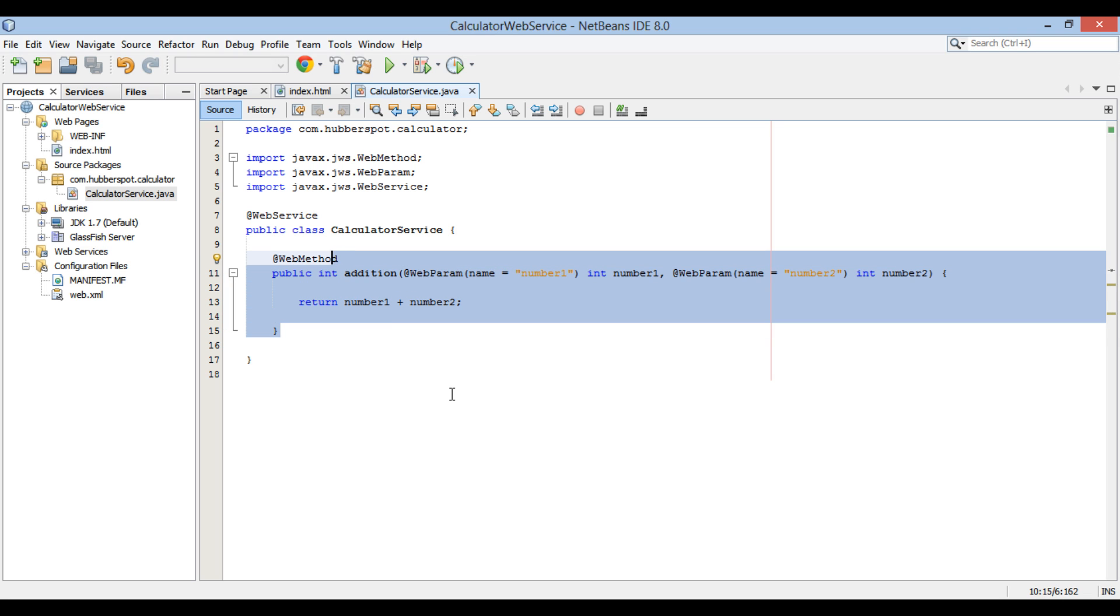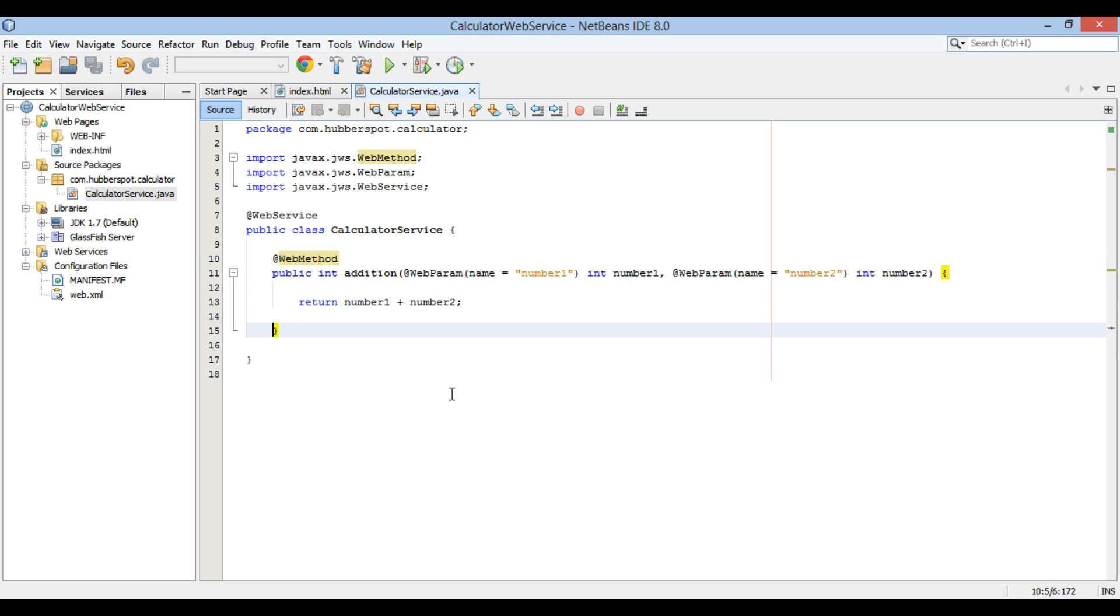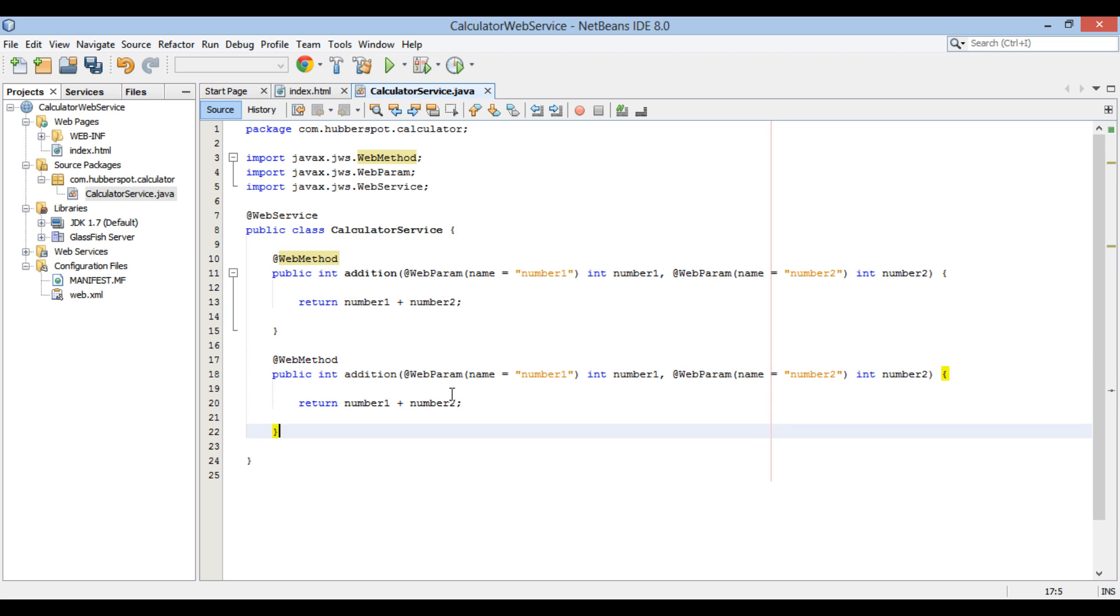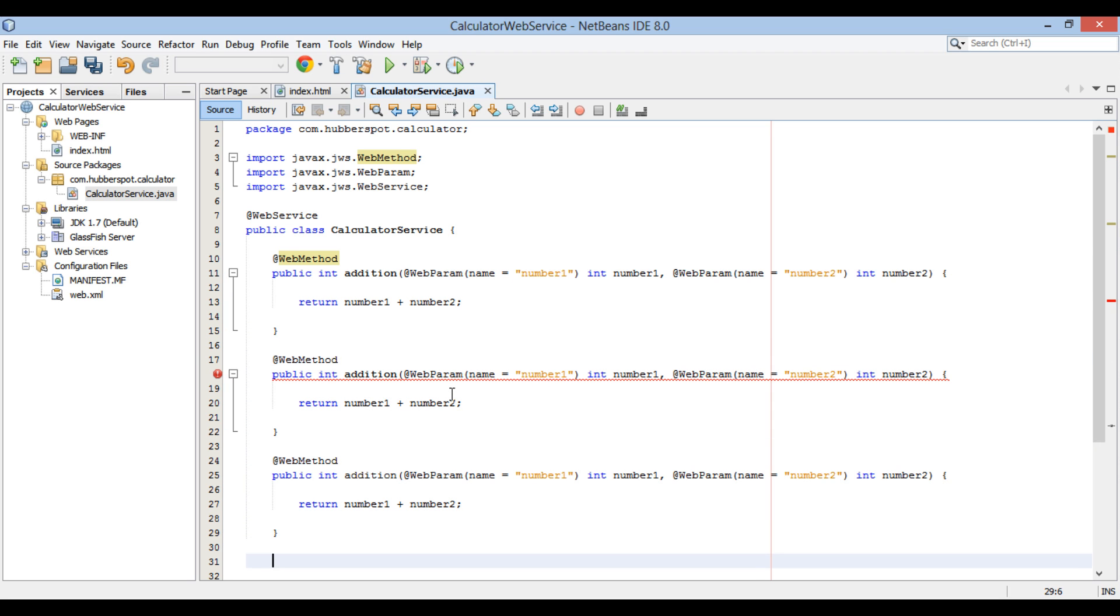Let's copy paste addition method for other three operations such as subtraction, multiplication and division. Let's copy paste.